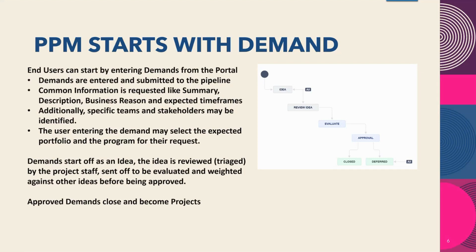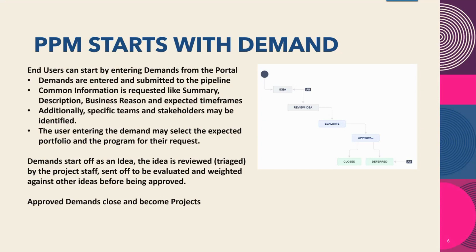PPM starts with demand. End users can start by entering demands from the portal. Demands are entered and submitted to the pipeline. Common information is requested like summary, description, business reason, and expected timeframes. Additionally, specific teams and stakeholders may be identified. The user entering the demand may select the expected portfolio and the program for their request.